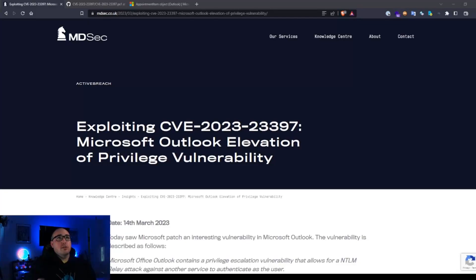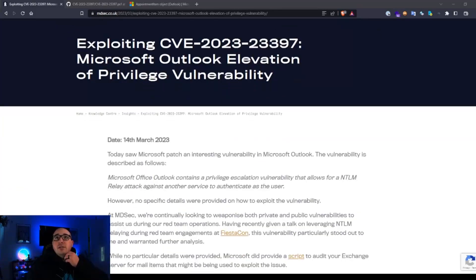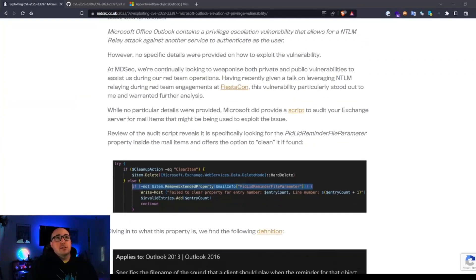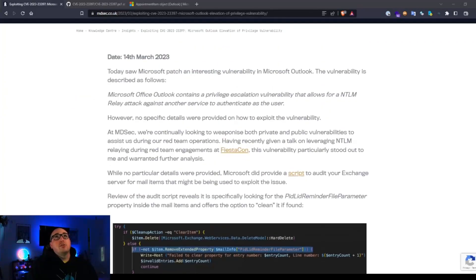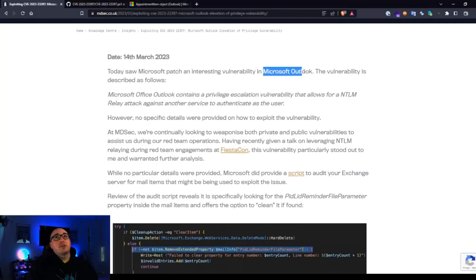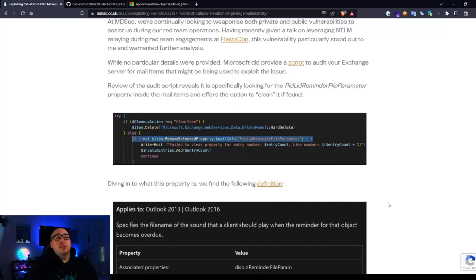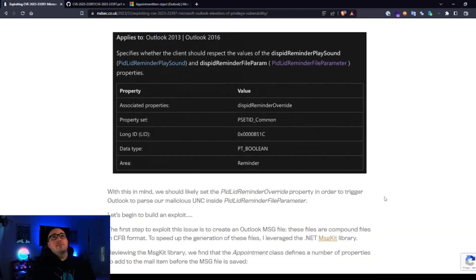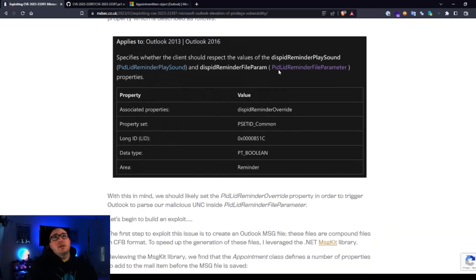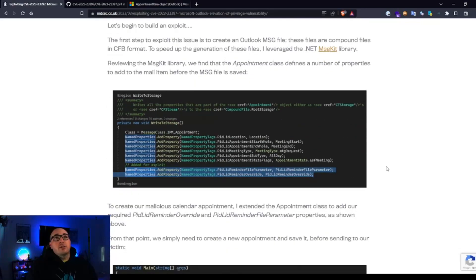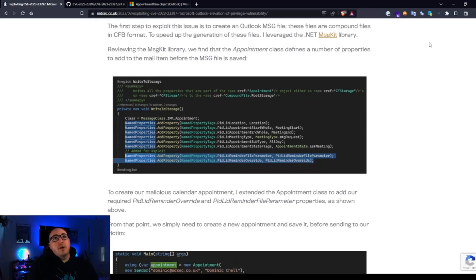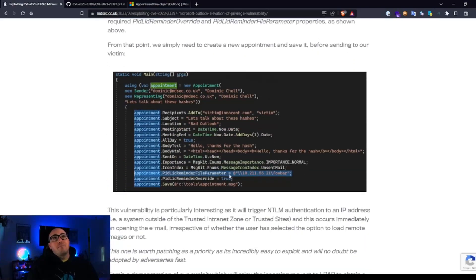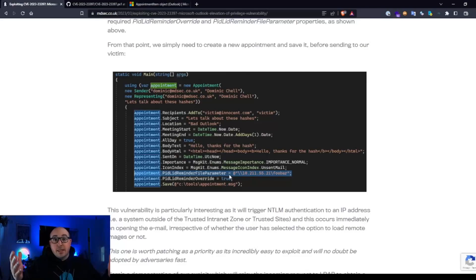So here I have pulled up MDSEC's research into this where they had noticed inside of some of the patch notes that Microsoft had addressed this with a new release of Microsoft Outlook.